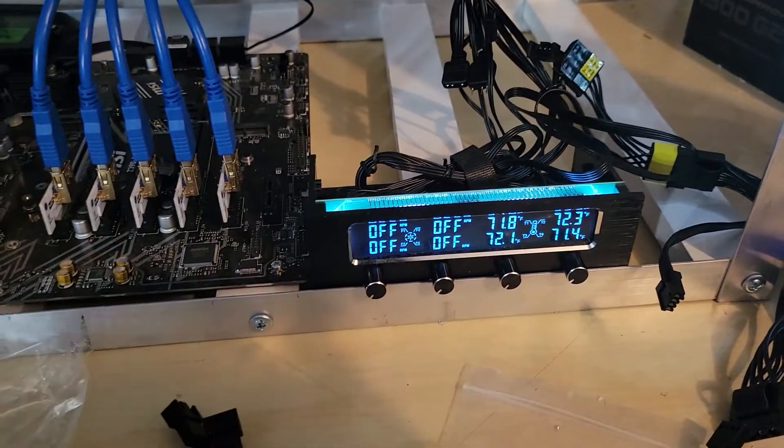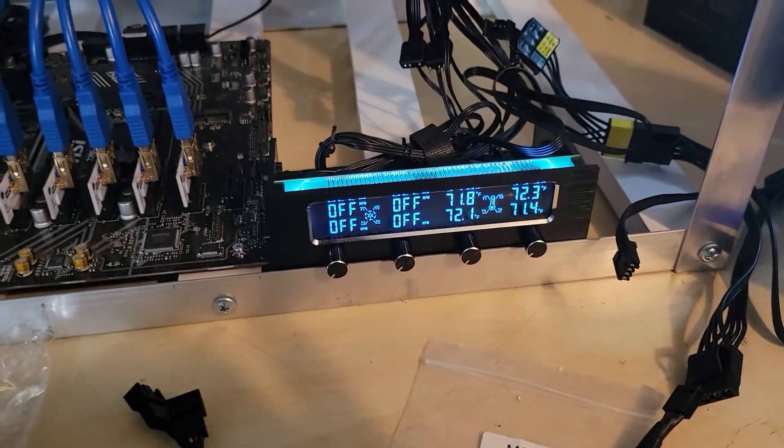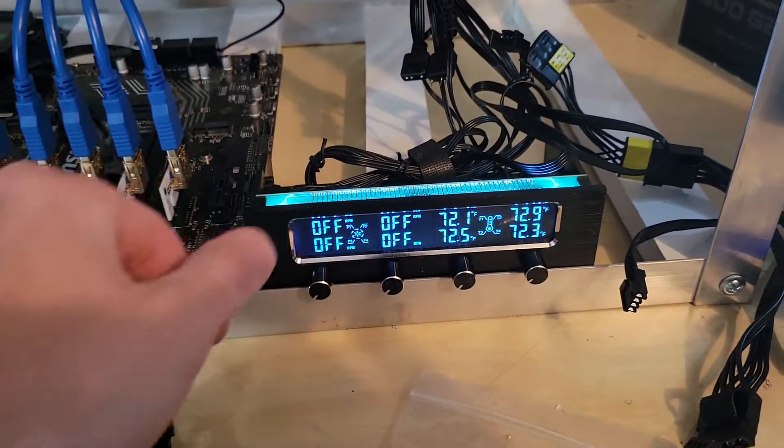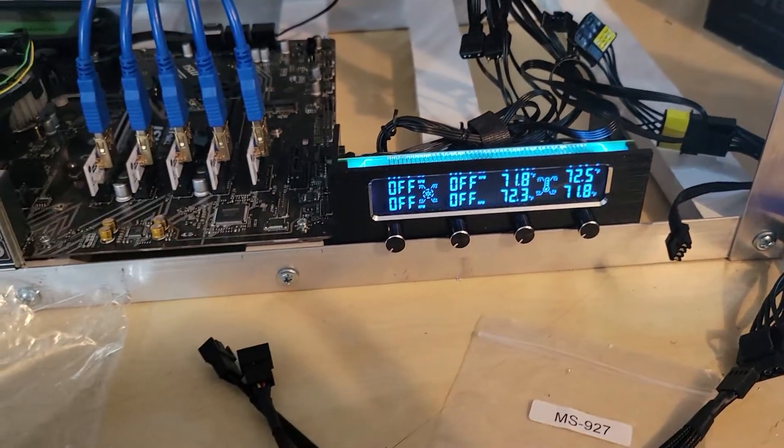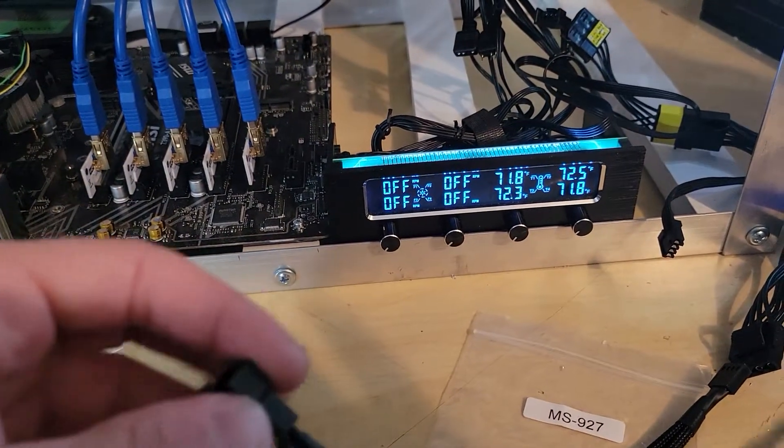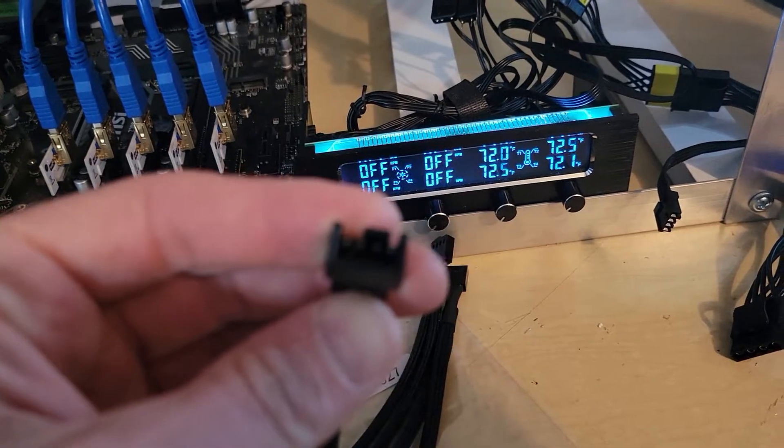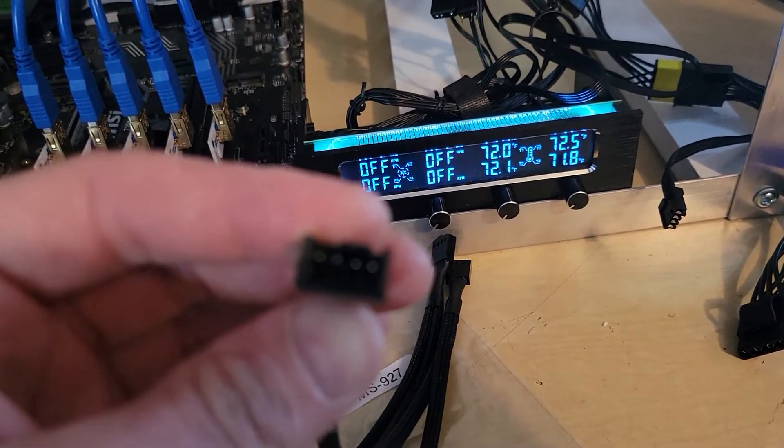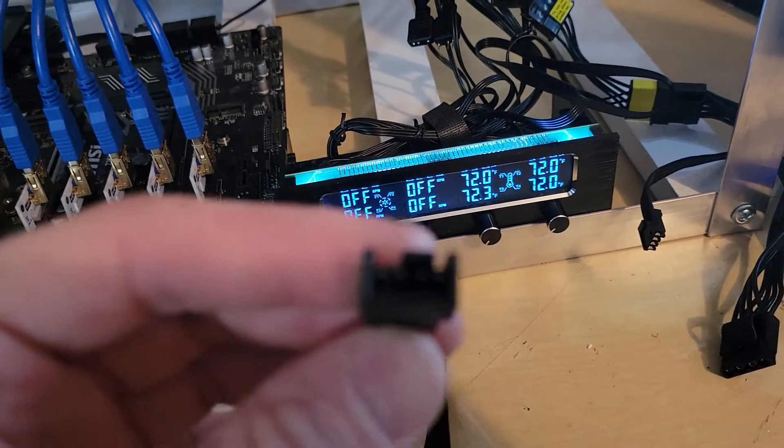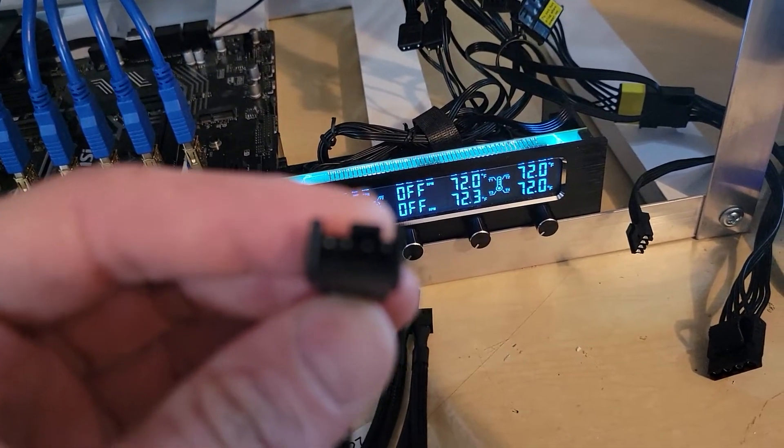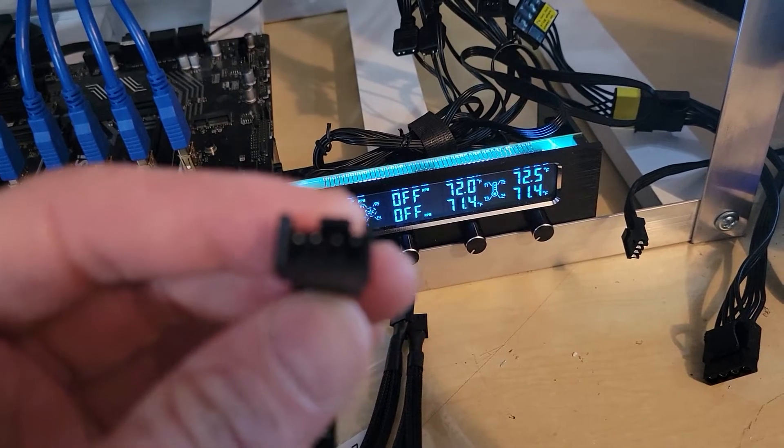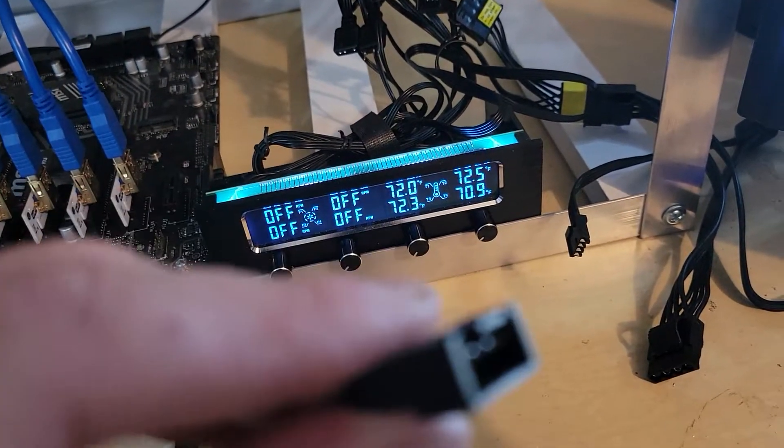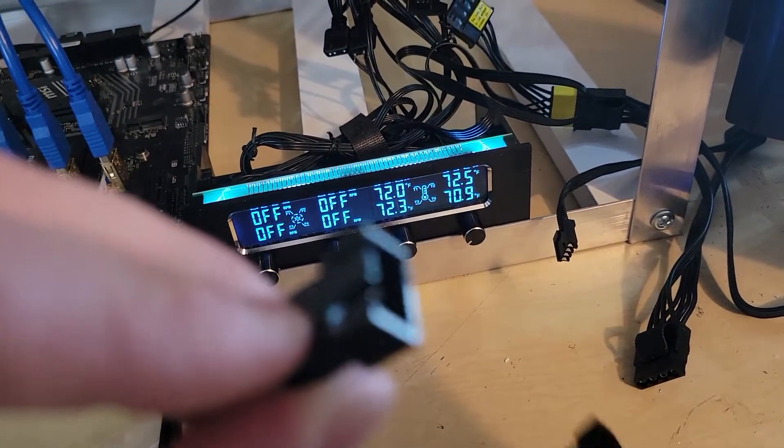But this has four individual fan controllers, so I don't need the splitters anymore. What I want to show you is the difference between 3-pin and 4-pin and kind of talk about that a little bit.